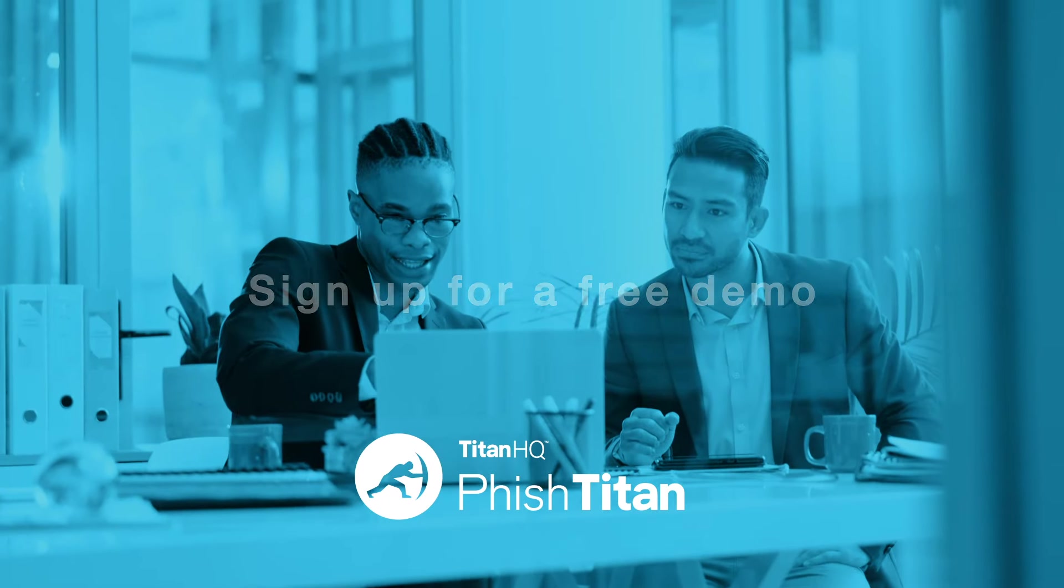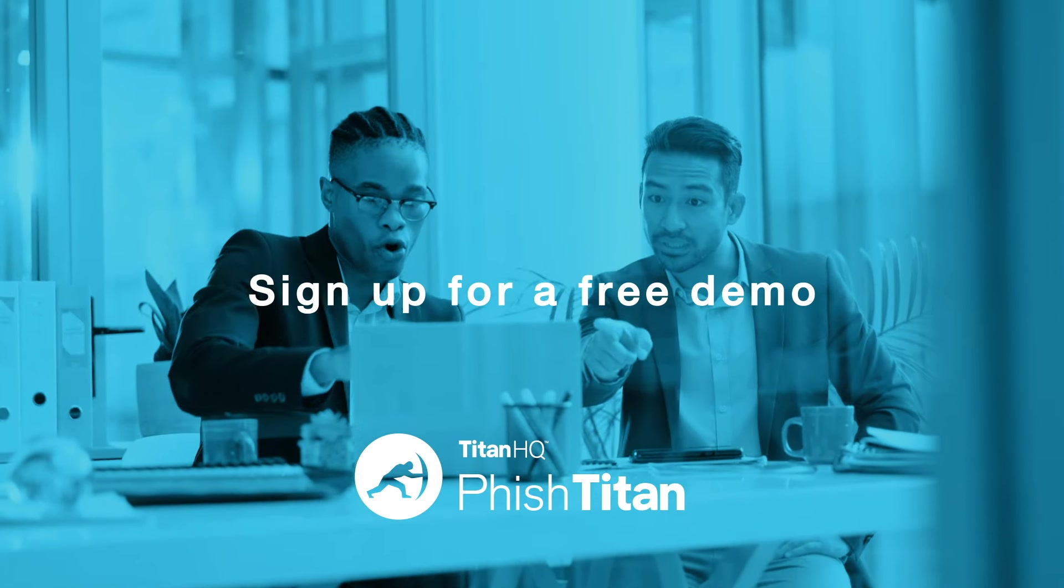To see PhishTitan in action, sign up for a free demo today. Visit us at titanhq.com.